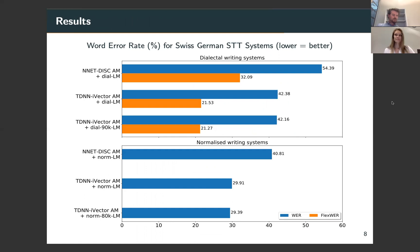We evaluated the performance of three systems for each writing type. The top figure shows the overall performance for dialectal writings, with the baseline model achieving a word error rate of 54.39%. Swapping the basic acoustic model for a time delay neural network provides significant improvement, reducing the error rate to 42.38%. Substituting the baseline language model with one using a small amount of out-of-domain training data drops this further to 42.16%. With the flexible word error rate metric shown in orange, overall error rates are considerably reduced for all systems, typically by around 21 percentage points.